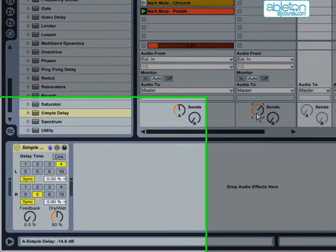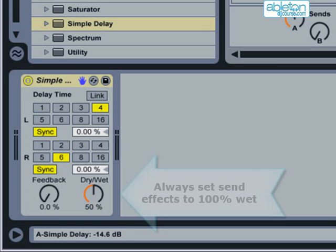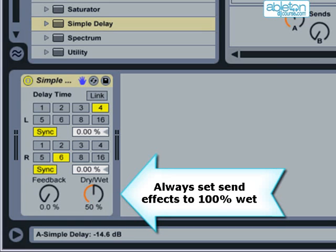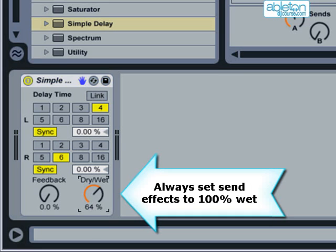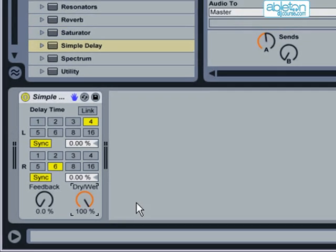There's one thing to remember when using send effects, and this is that you should always set the effect to 100% wet. This is because the dry signal is still sent from the original track, and so you just want to add to the original signal with 100% affected signal.